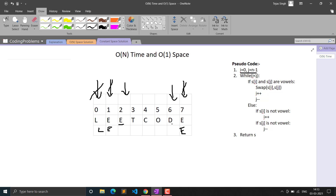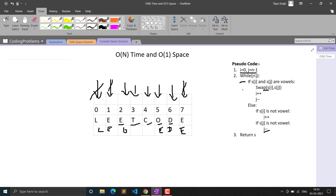Next, I is at E and J is at T. S[J] is a consonant so J decrements. Now I is at E and J is at O - both vowels, so we swap them: O comes here and E goes there. I increments, J decrements. Now we're at T and C - both consonants, so I increments and J decrements. I becomes greater than J, so the loop breaks.